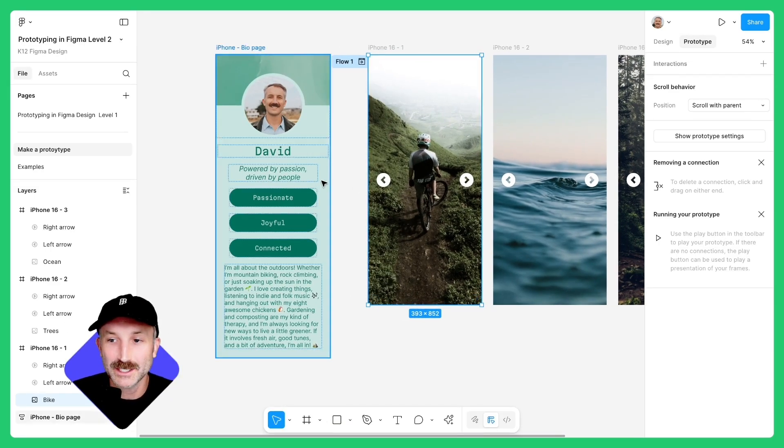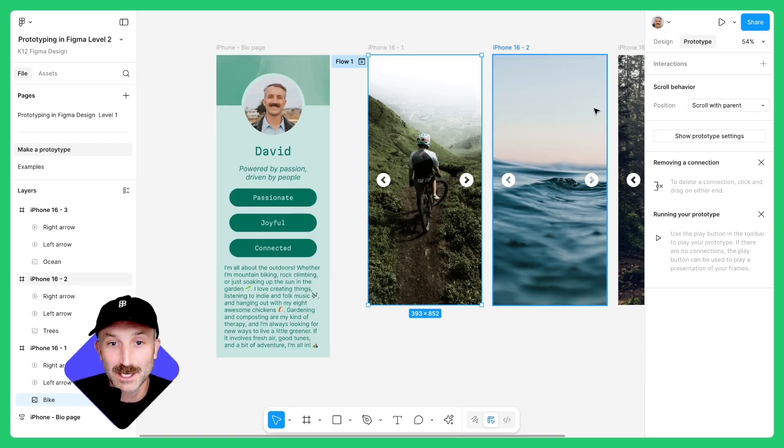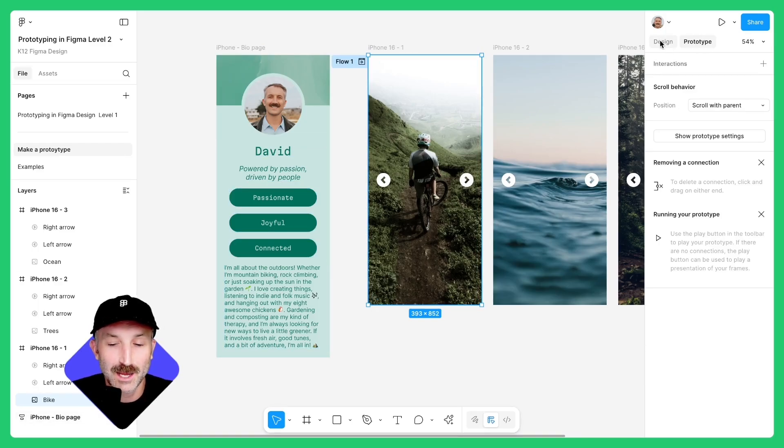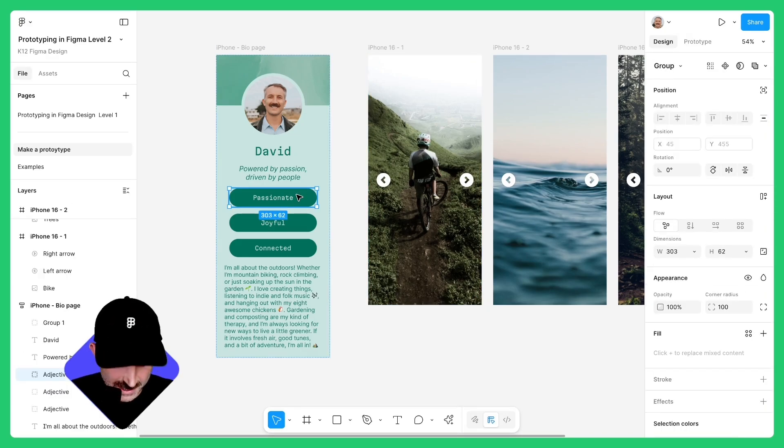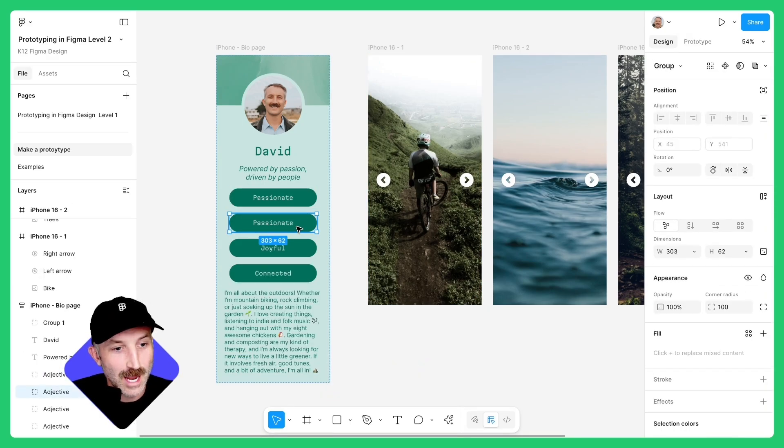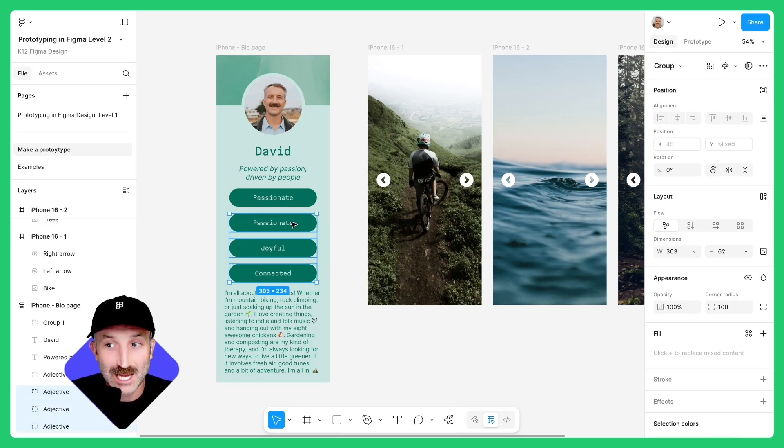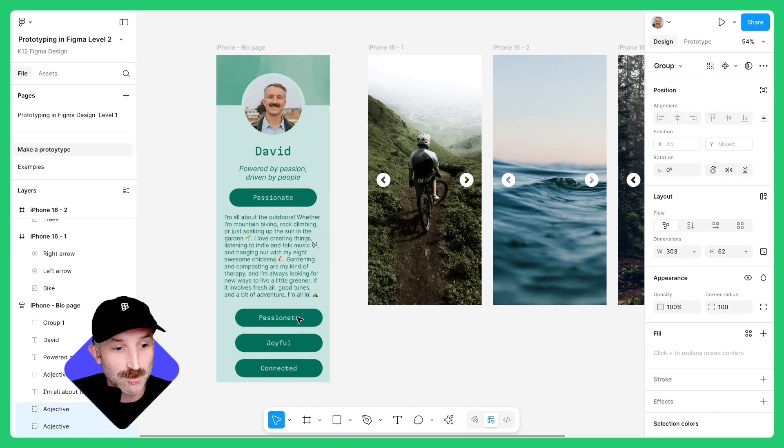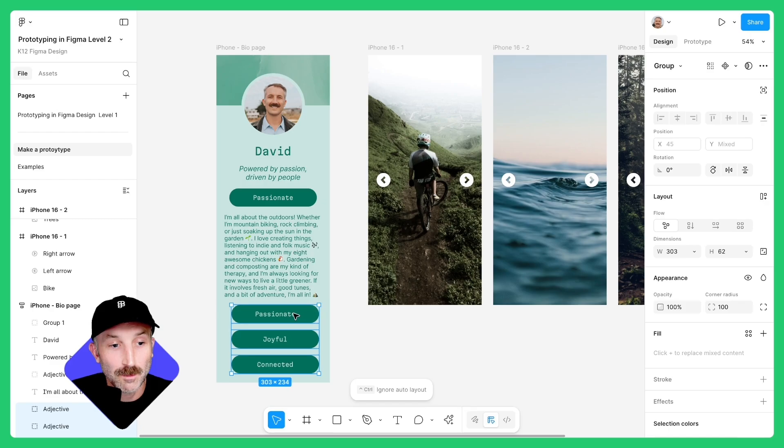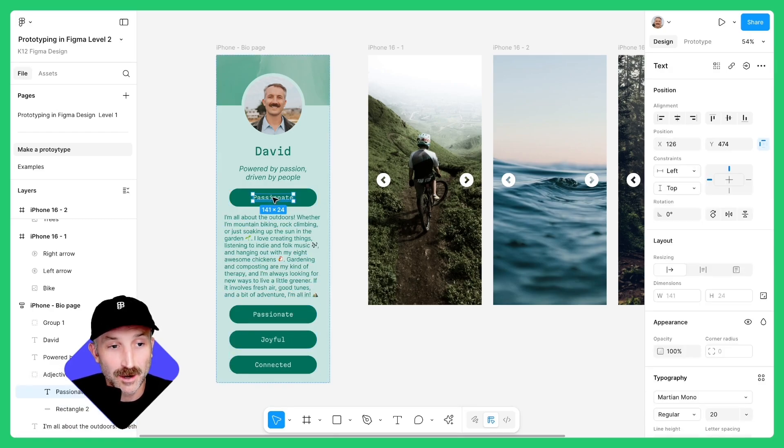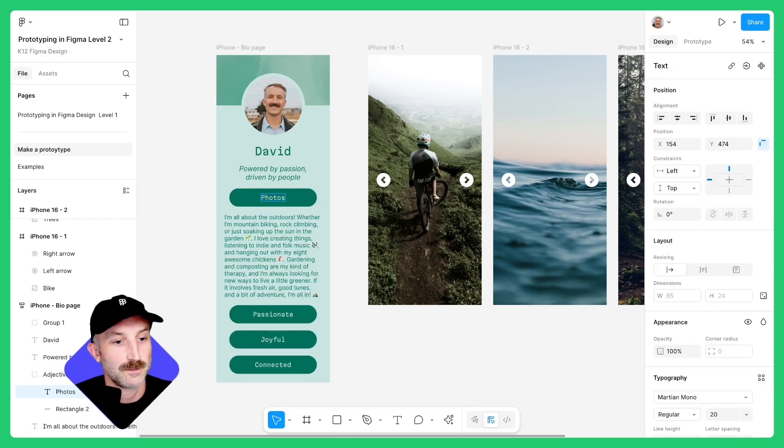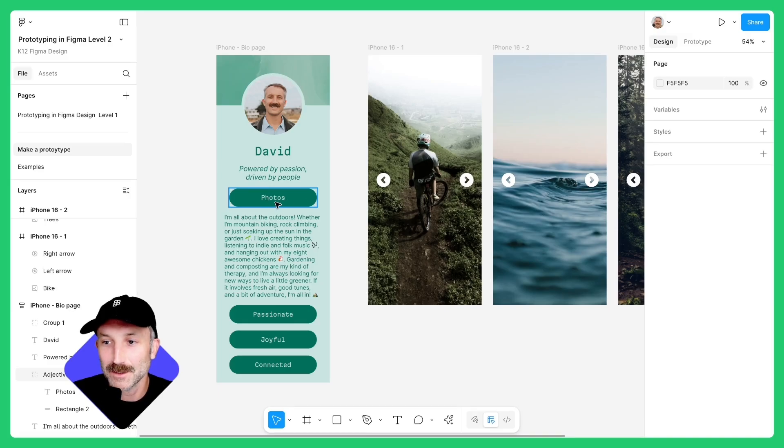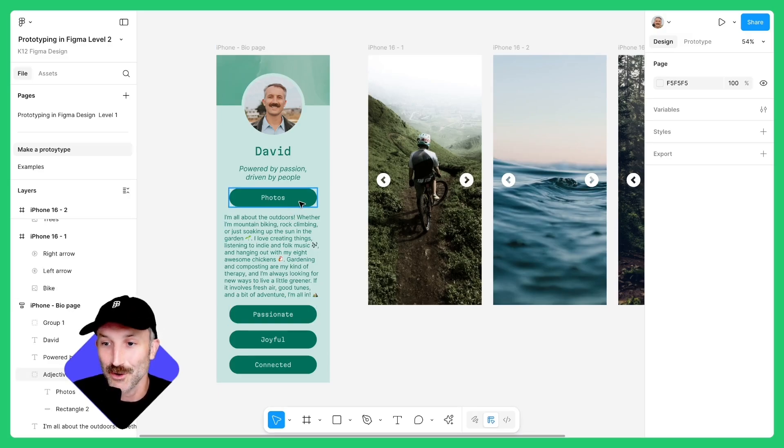And the next thing we're going to need to do is connect the bio card homepage to this image carousel. Before we can prototype, we have to make some changes to the design. Switch back to design mode, click on this first button and hit control D. Now hold down shift and select these three adjectives that describe you and drag them below the body text. Double click into this button up here and type in the word photos. Feel free to edit this button to make it a little different than the ones below. But for now, I'm going to focus on making this thing prototype.